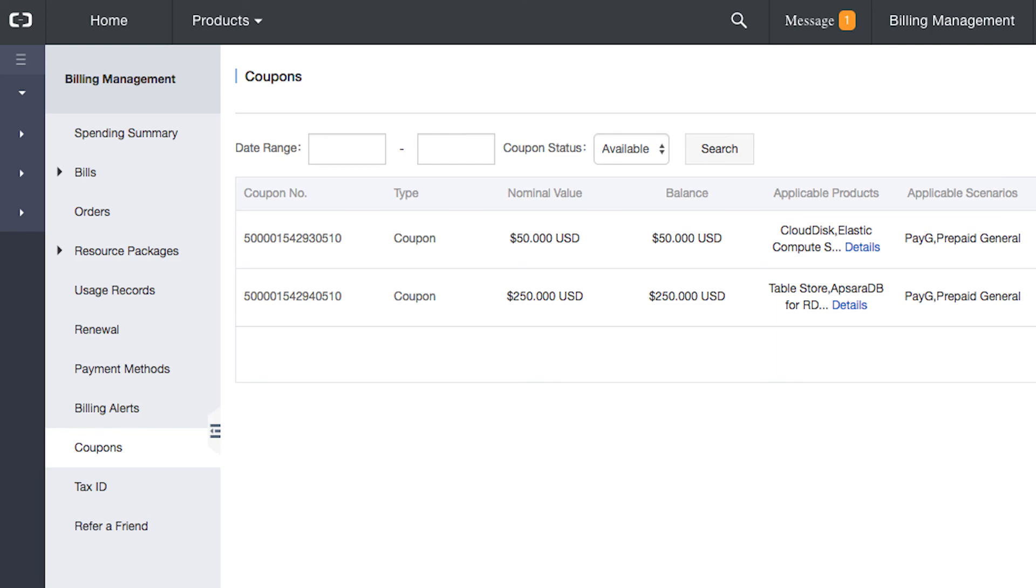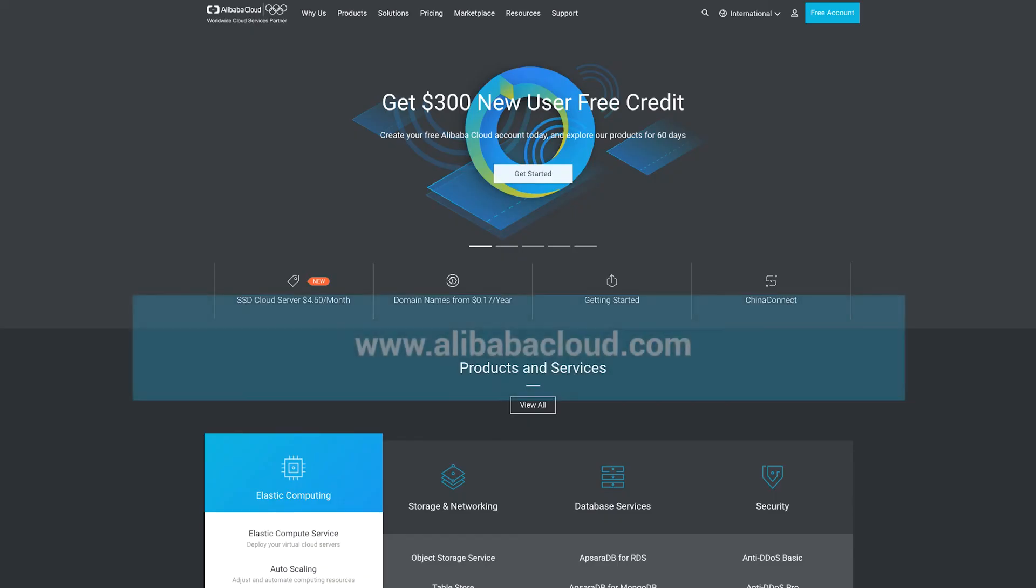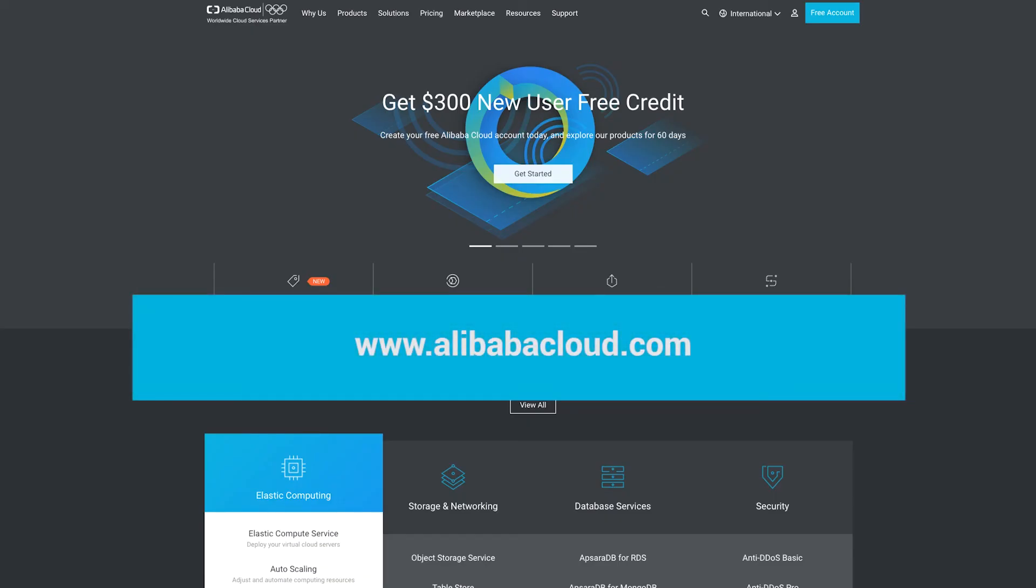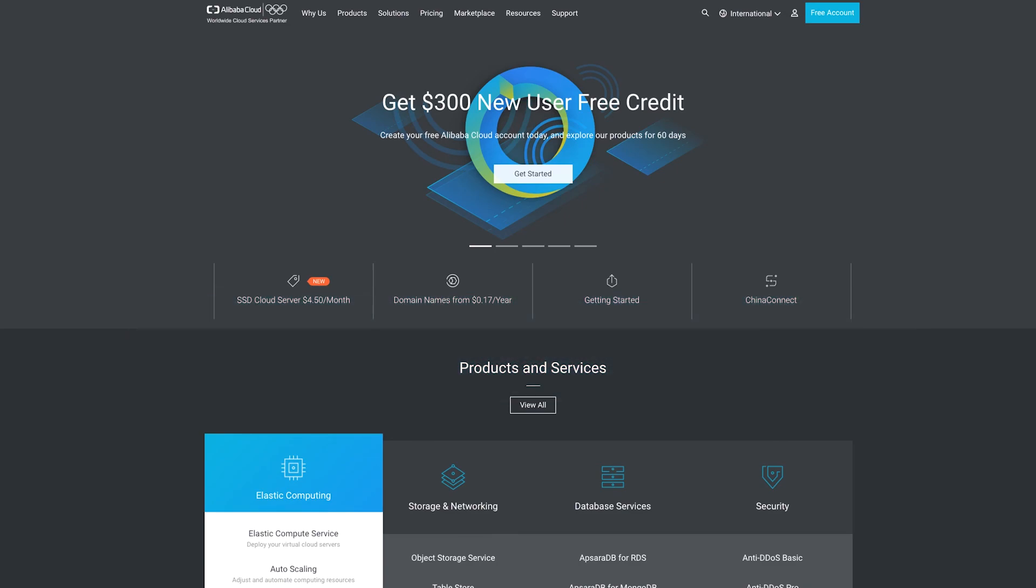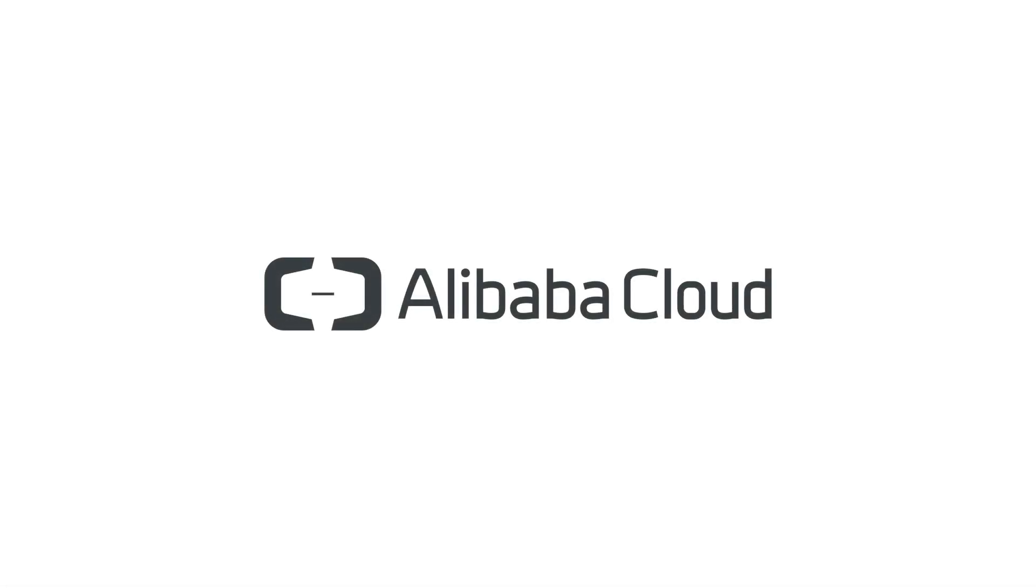Now that you know how to get started, just go to www.alibabacloud.com and sign up today. We hope you enjoy trying out Alibaba Cloud and using your $300 of free credit.